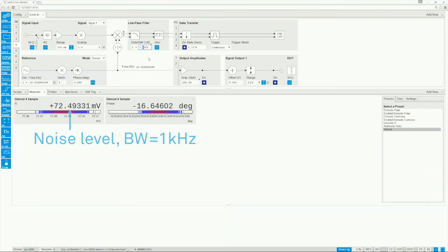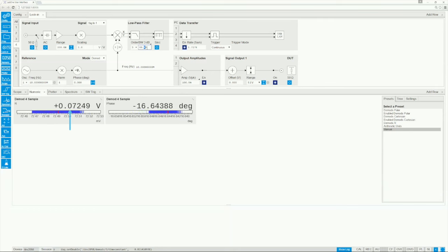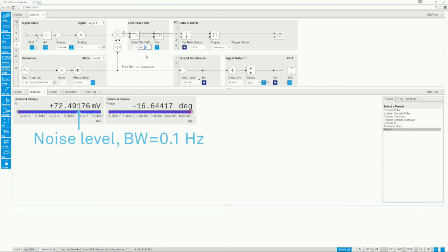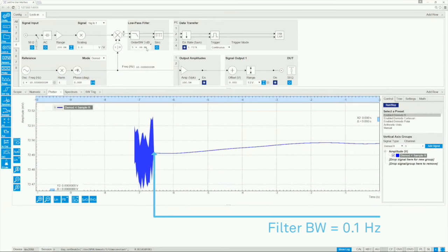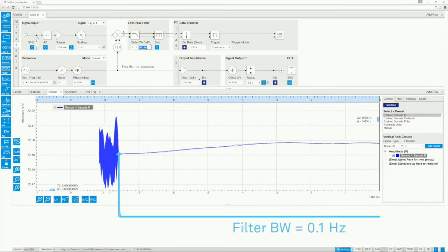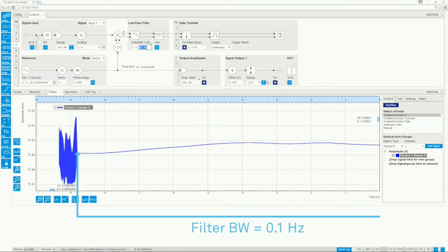We can see the effects of changing the bandwidth on the numerical tool. This is even easier to see on the plotter tool. Smaller values give smoother curves, but we lose the faster components.